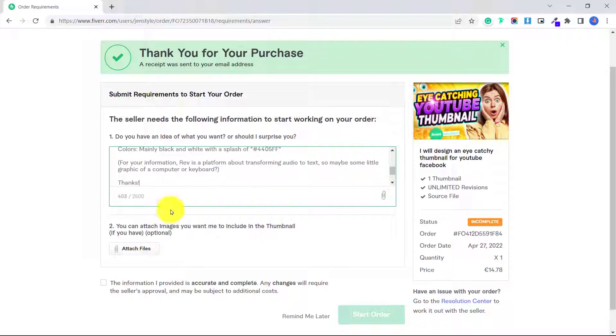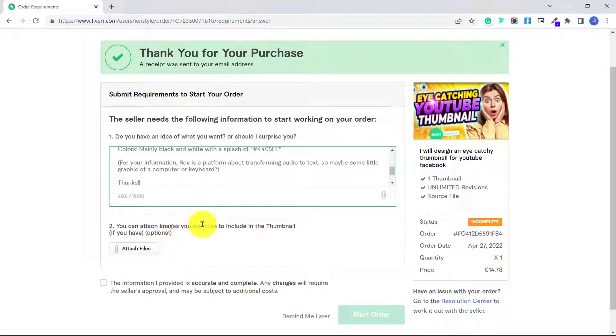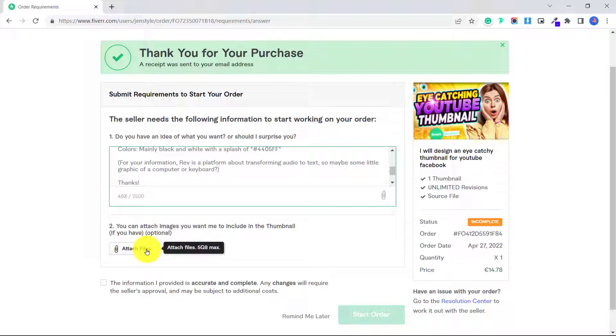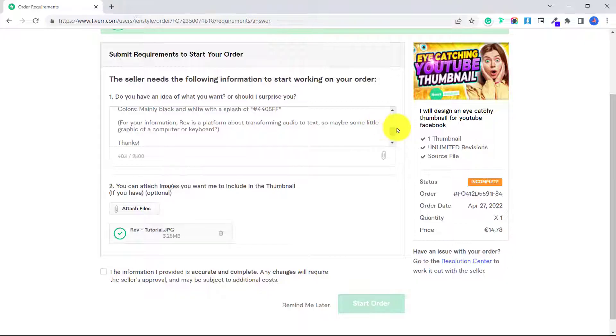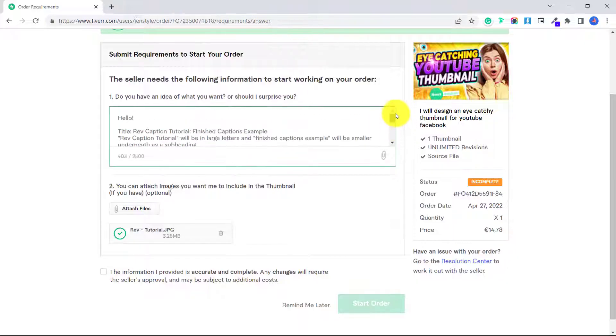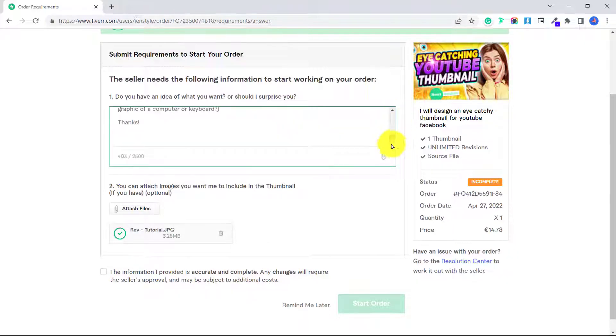Okay, so part two, you can attach images you want to include in the thumbnail. So sometimes here, you might attach even an example. Let's say you're ordering a logo and you want to include an example of the type of logo you want or some colors that you like. In my case, I'm going to attach a file of an image that I want him to include in the thumbnail of myself.